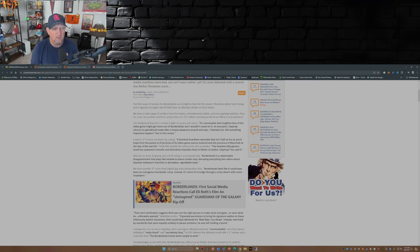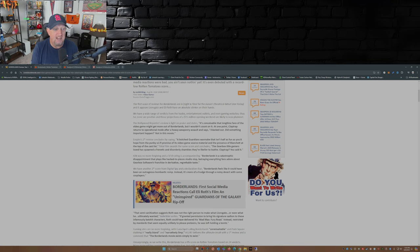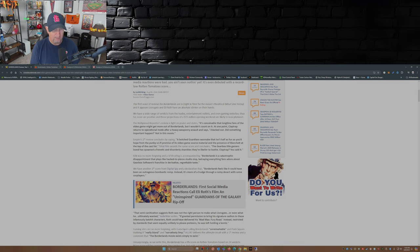Total Film awards the same score and concludes the Gearbox title Gamers Loved has spawned a frenetic and disorderly shambles. They're likely are too low Claptrap, you said it.